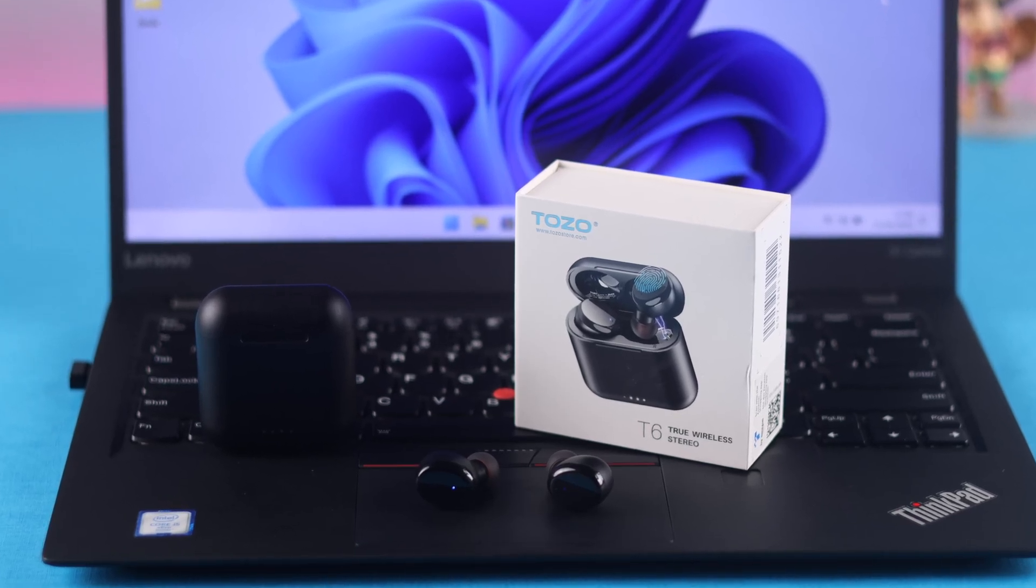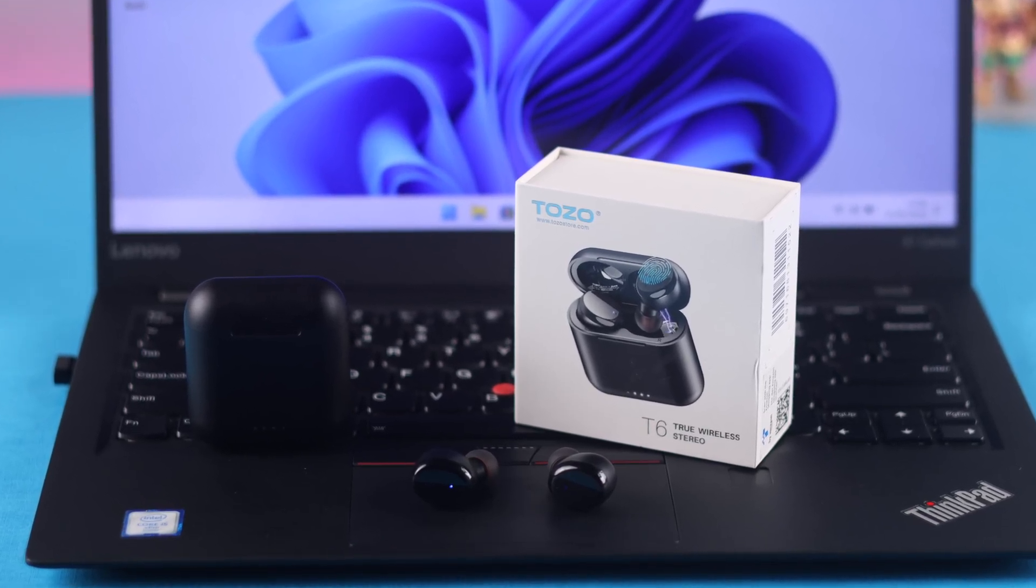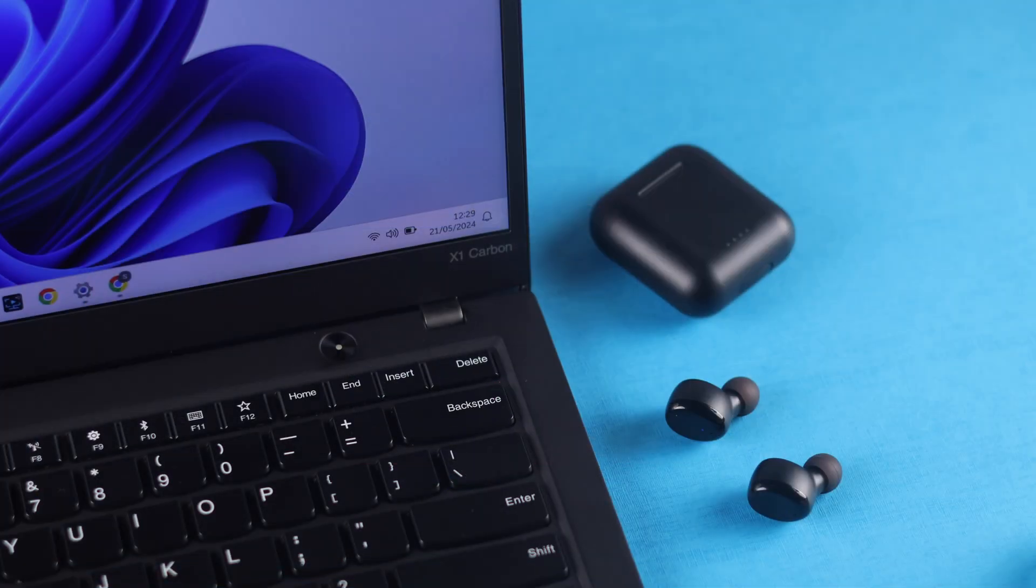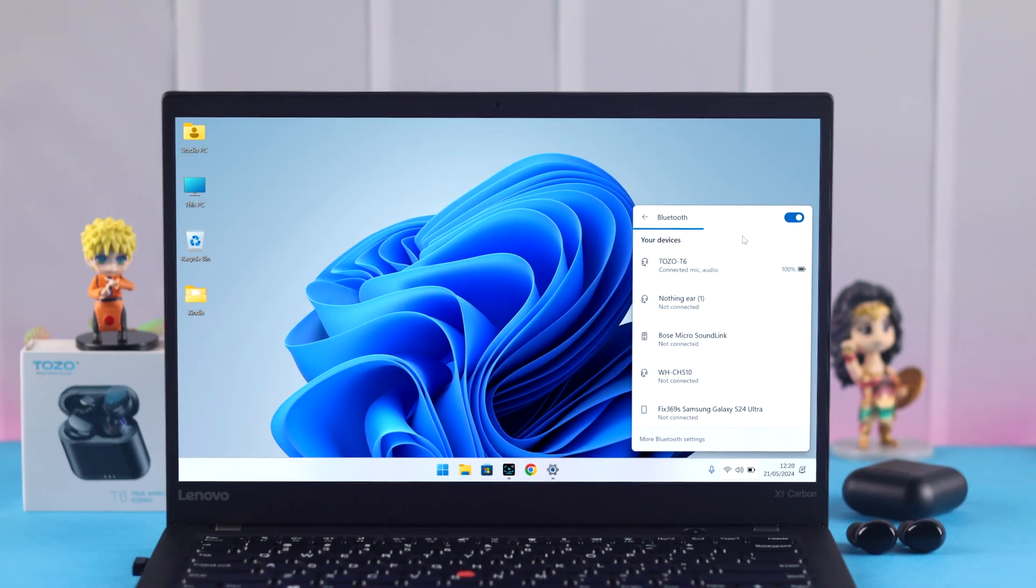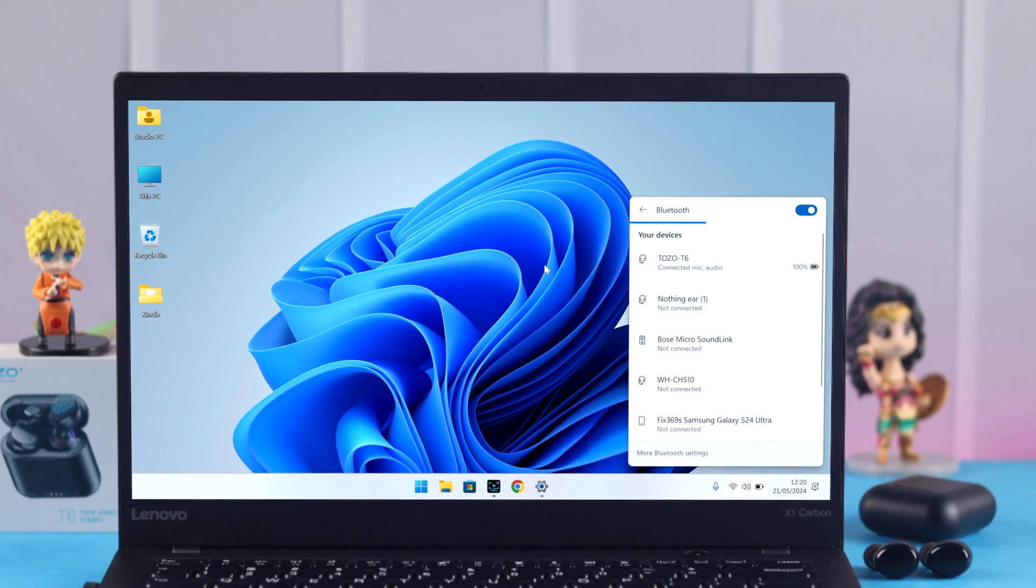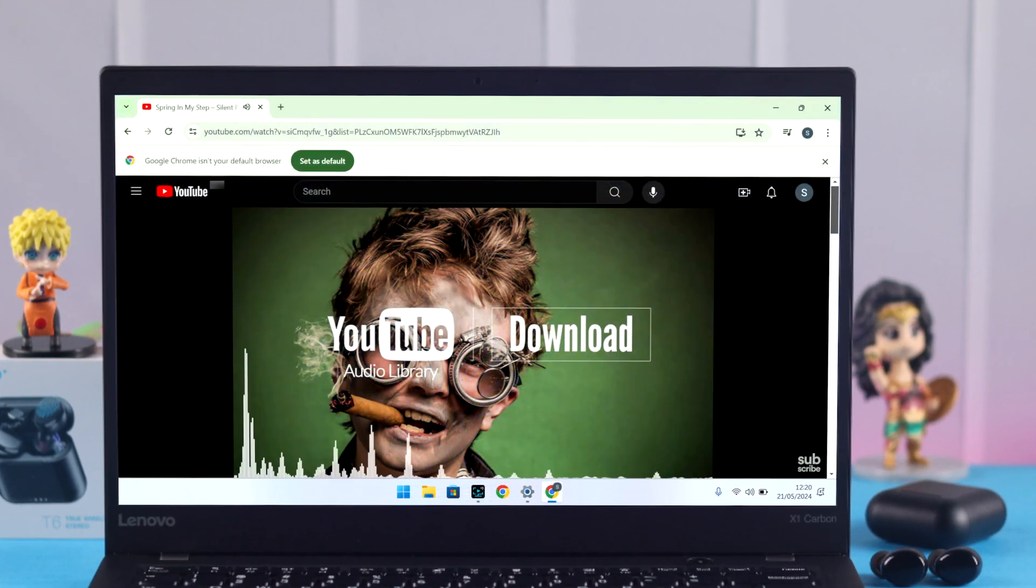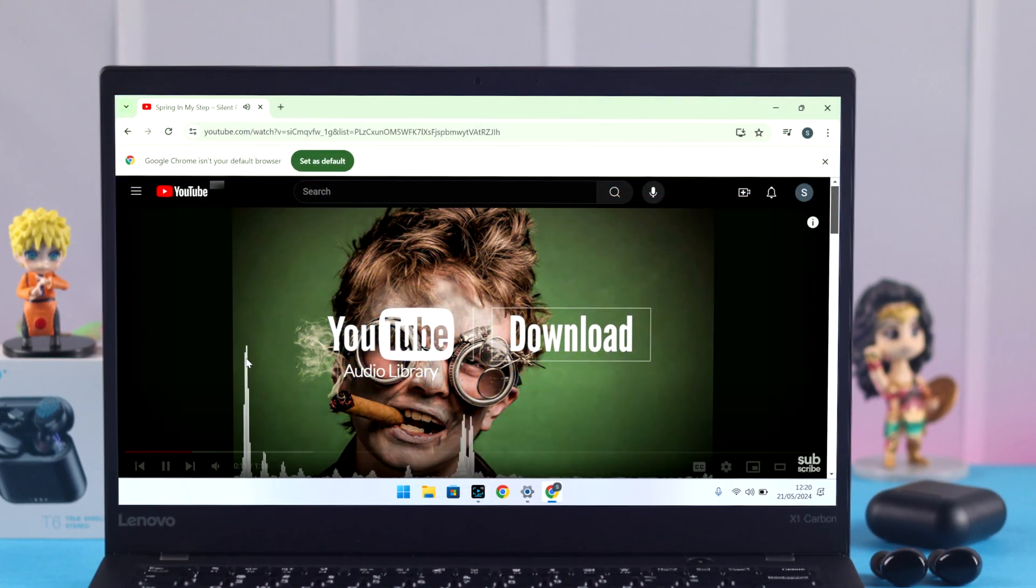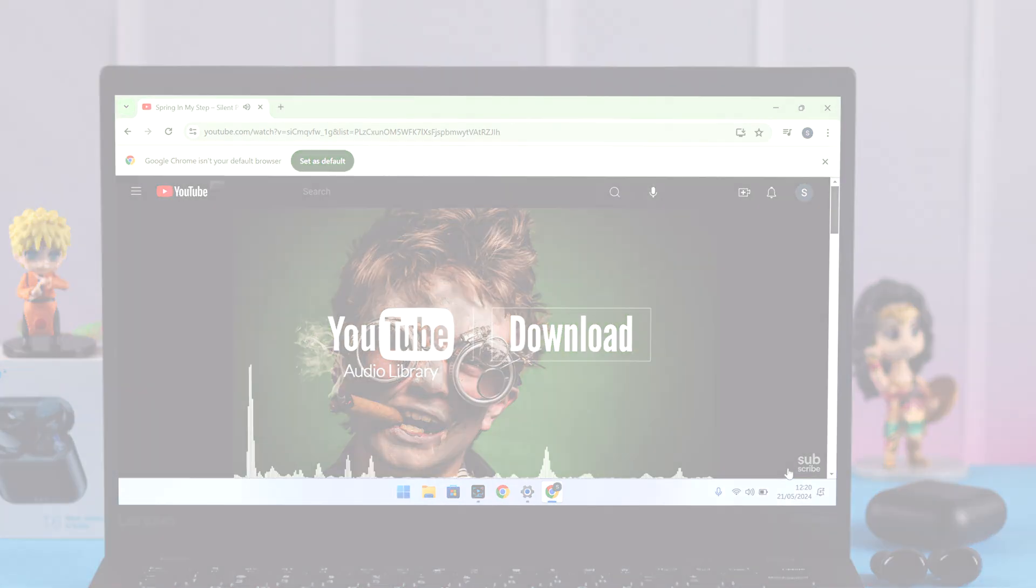If you have a Tozo T6 true wireless earbud, then after other devices, you might want to connect and pair it with your Windows 10 or 11 laptop. I'm going to show you how quickly you can pair it to your Windows computer.